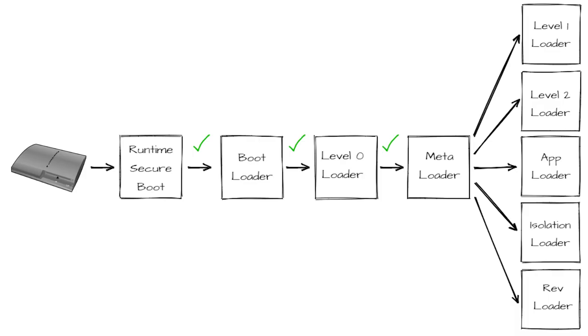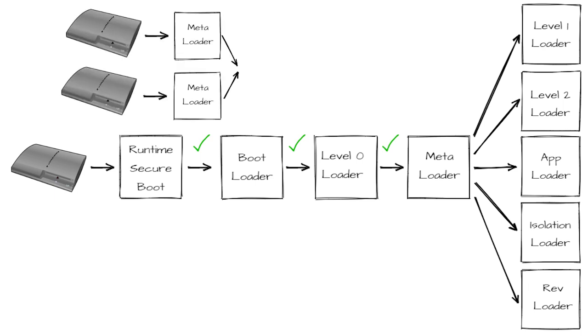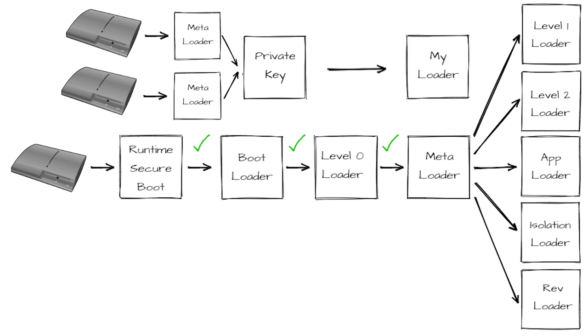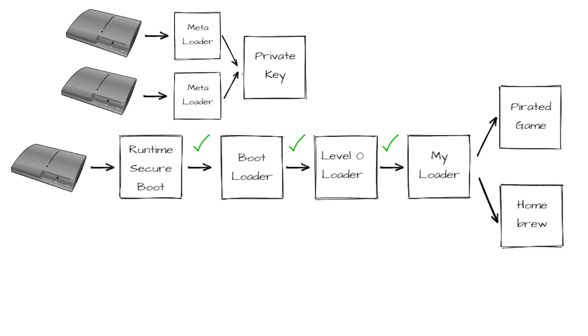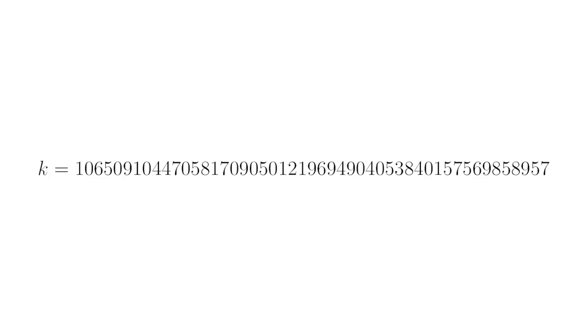This was used to sign multiple things, including the metaloader in the PS3 boot chain of trust. This means that by extracting the metaloader and the corresponding signatures from two different consoles, it was possible to use this flaw to recover the secret key. Then you could use this to create a new metaloader, sign it with that private key, and gain full control of any software run after that stage in the boot process, including running both pirated games and homebrew. And this is why this K number is my favorite mega number.